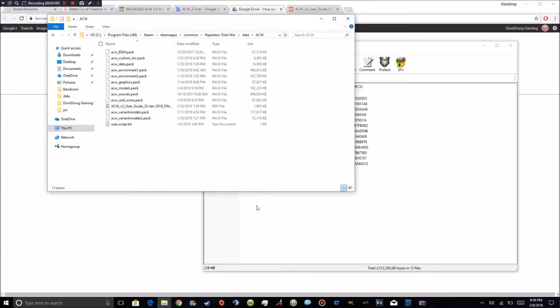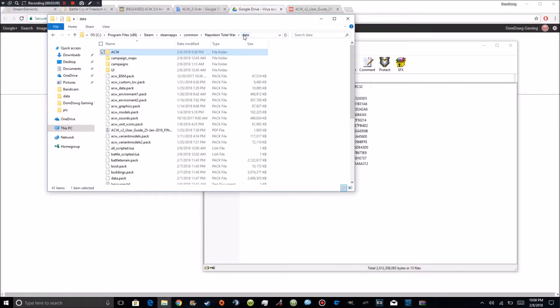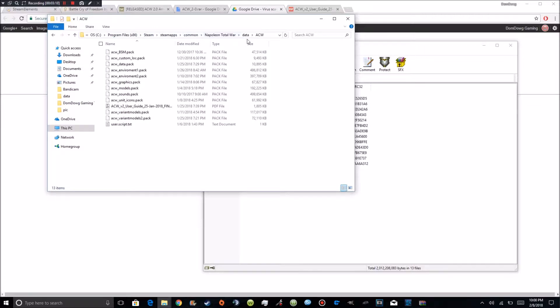Right click go to new folder name a folder ACW and then drag all of this and drop in here. So go ahead and pause the video if you have to extract or drag and drop. It's going to take about a minute and a half maybe two minutes to do. Alright and so that means if you're done you should have an ACW folder inside your Napoleon Total War data folder found in program files x86, steam, steam apps, common and Napoleon Total War data. You should have the ACW folder.